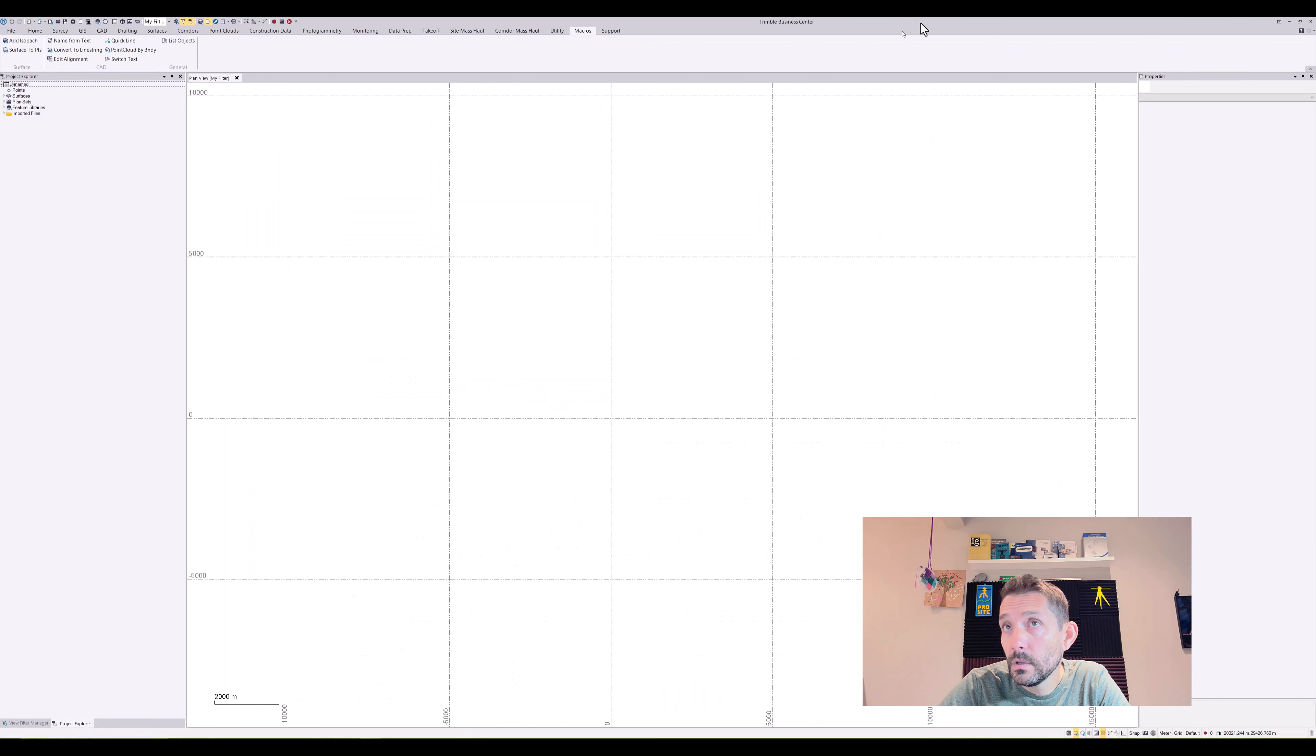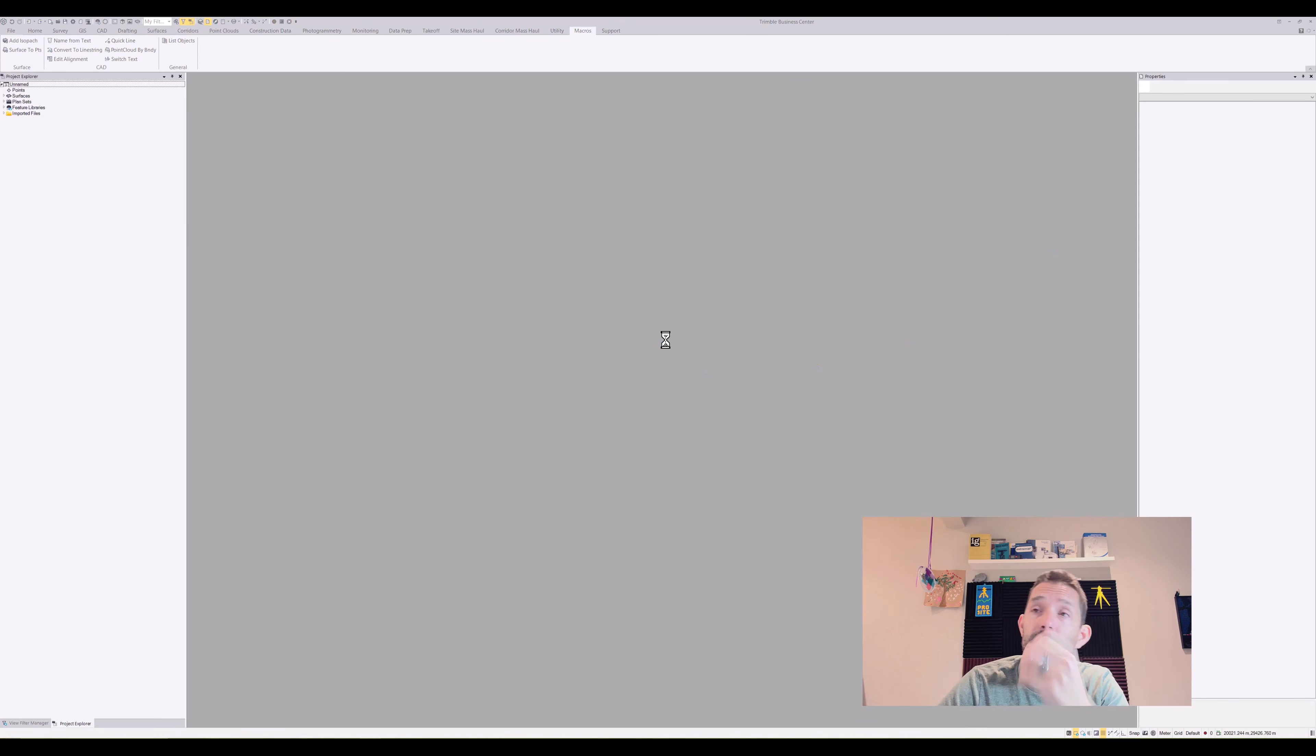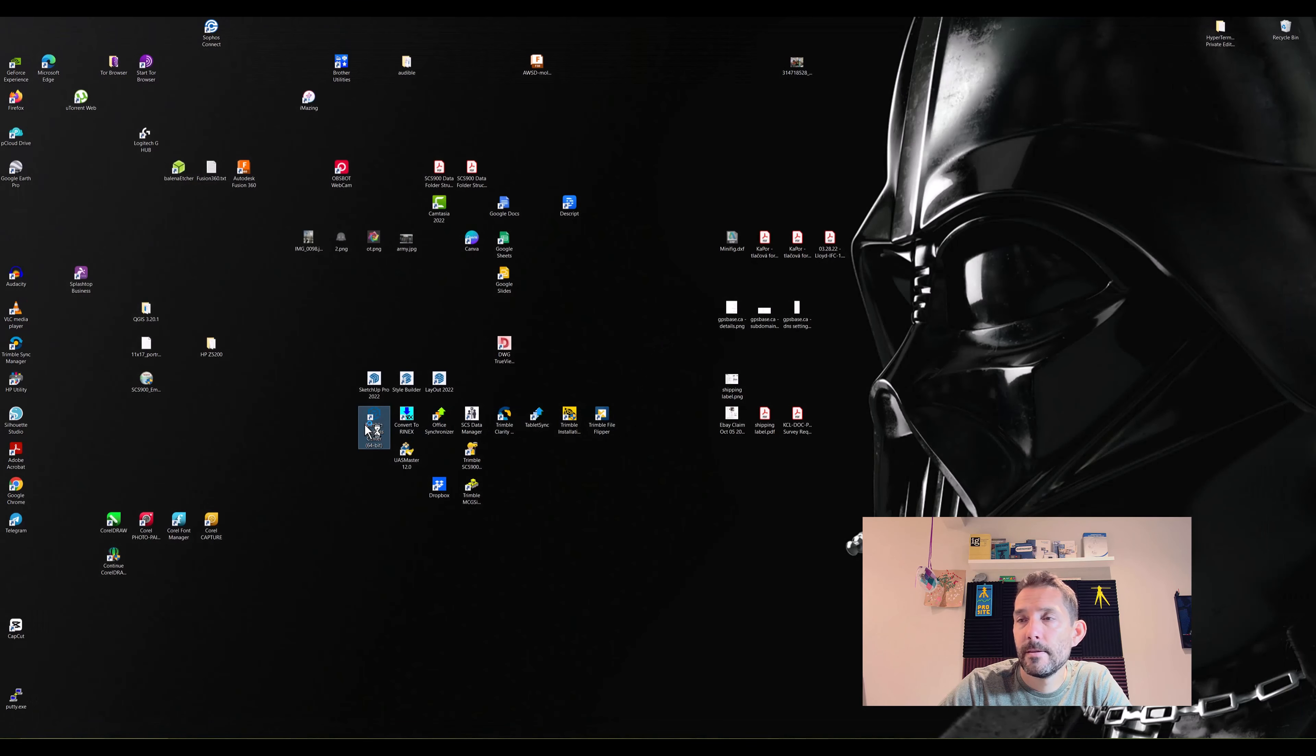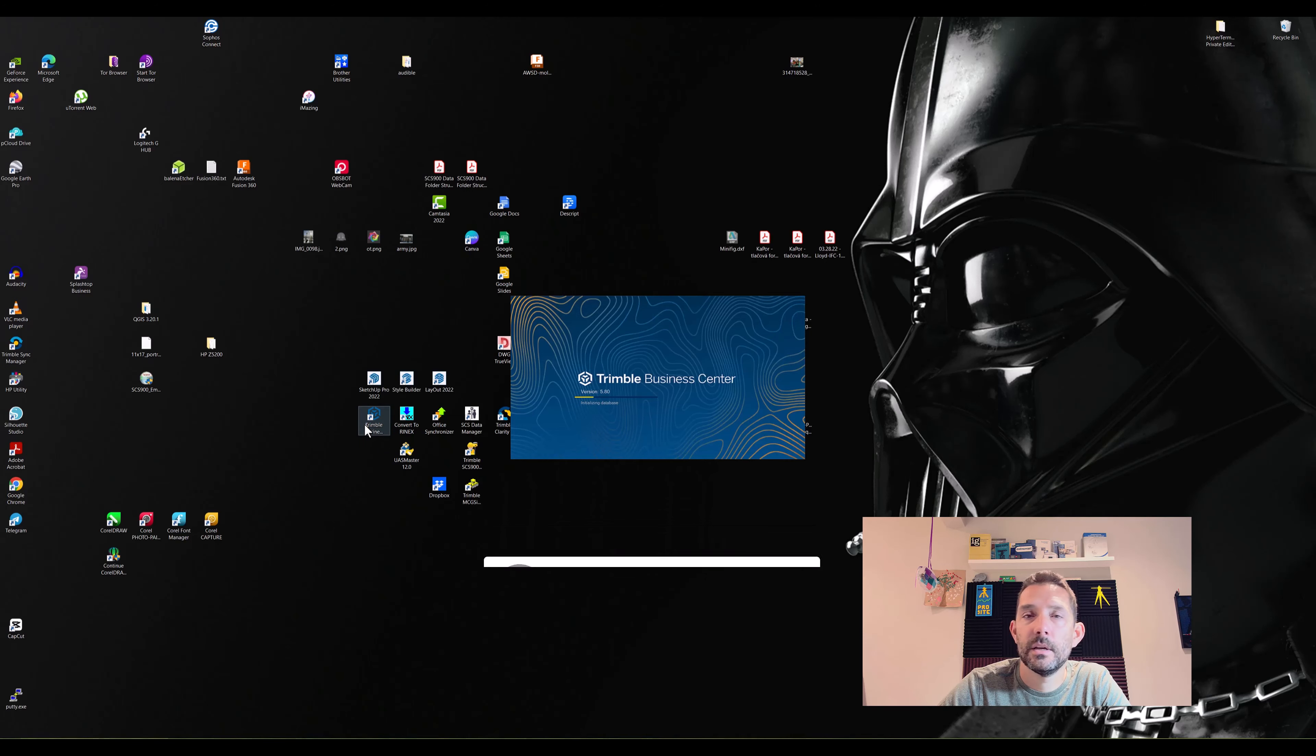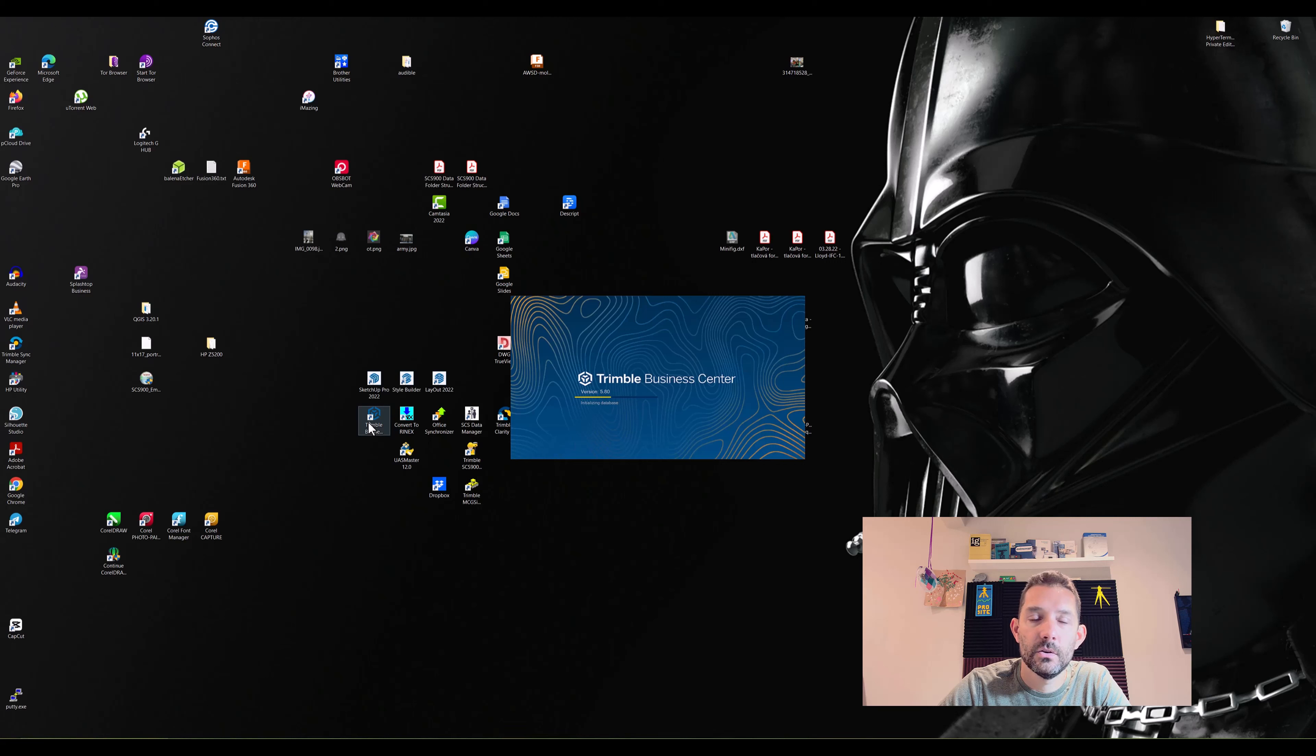Yeah, I believe we're going to have to restart Trimble Business Center and that should bring it up. I'm gonna take this time to remind you: don't forget to subscribe, it helps to grow the channel and helps me create more videos. Also, all the links to the Rockpile TML and the Rockpile website are going to be in the description.